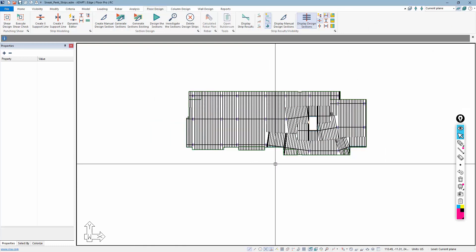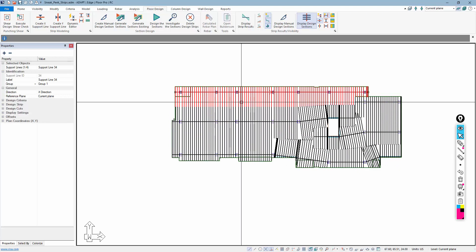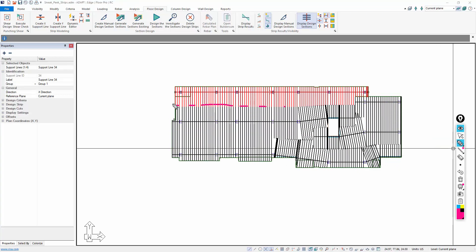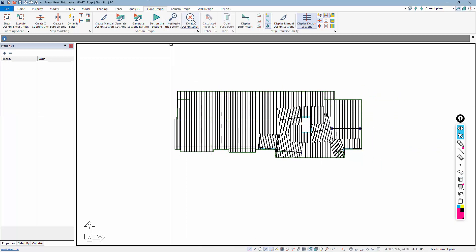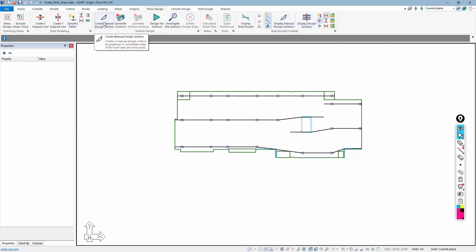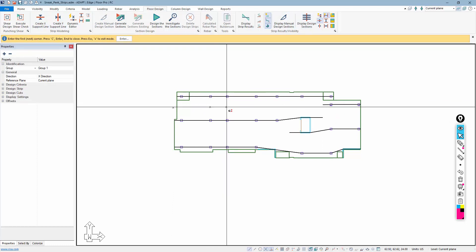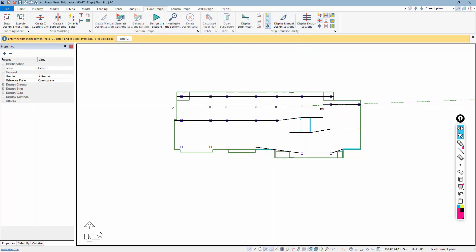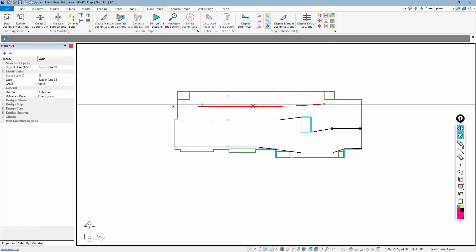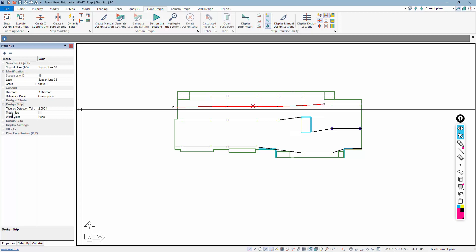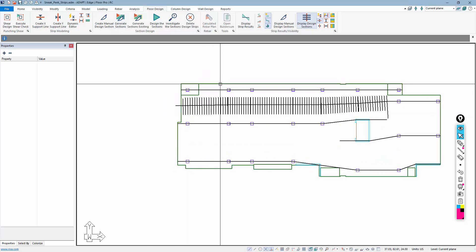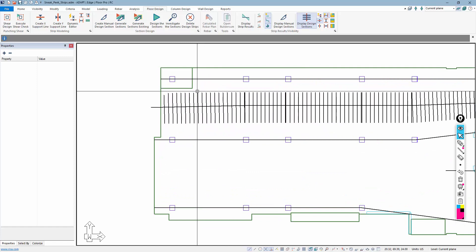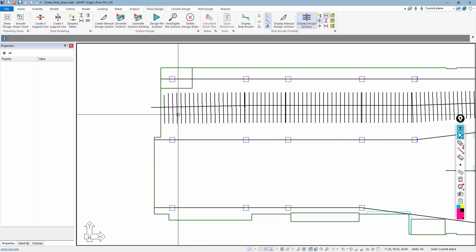Closing the editor and generating design cuts, the design tributaries are full tributary — no middle strip is created with its own tributary. If the user wants to manually input a middle strip, one method is to draw in a new support line and designate it as a middle strip. Currently, selecting this support line and going to design strips in the property grid shows the middle strip option is not selected, meaning the strip is created over the full half-distance to each adjacent support line.